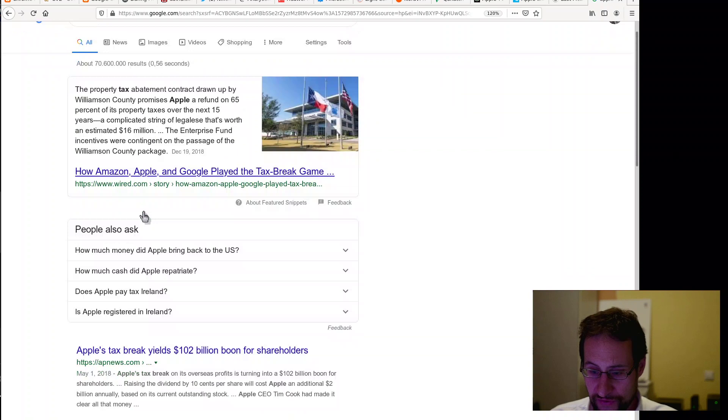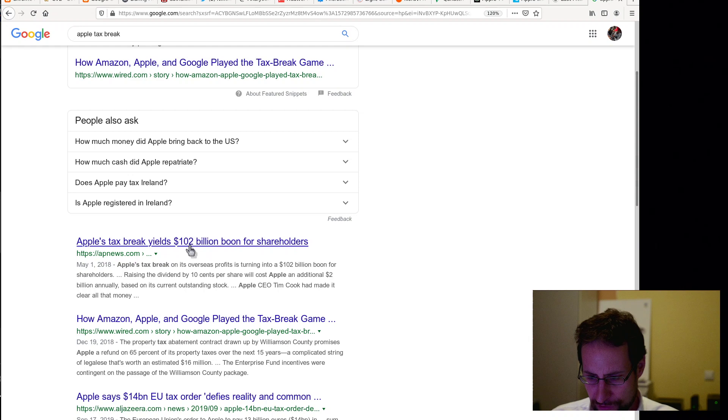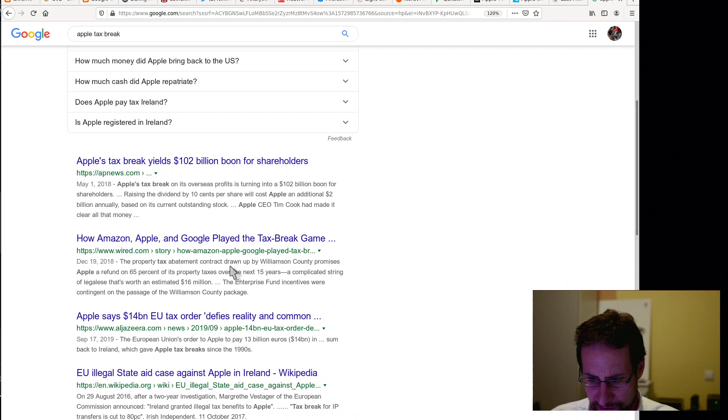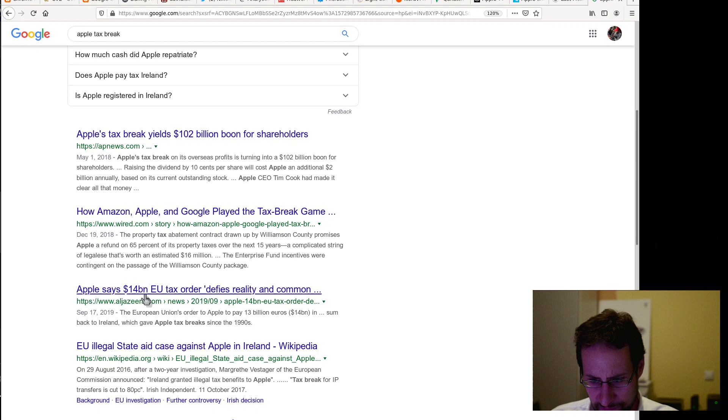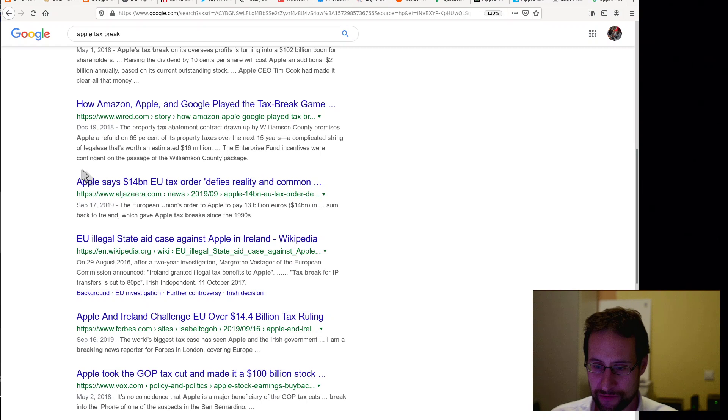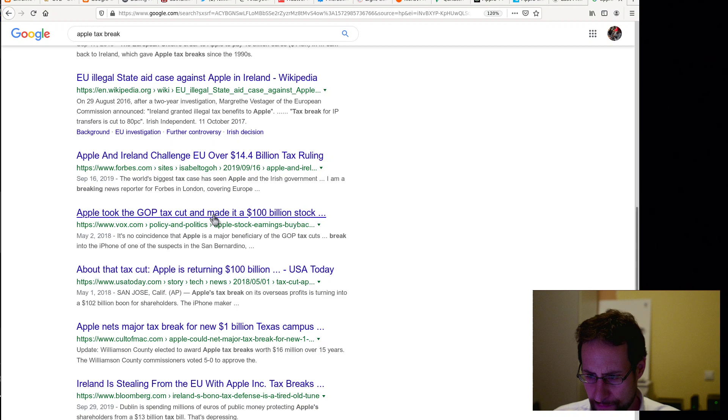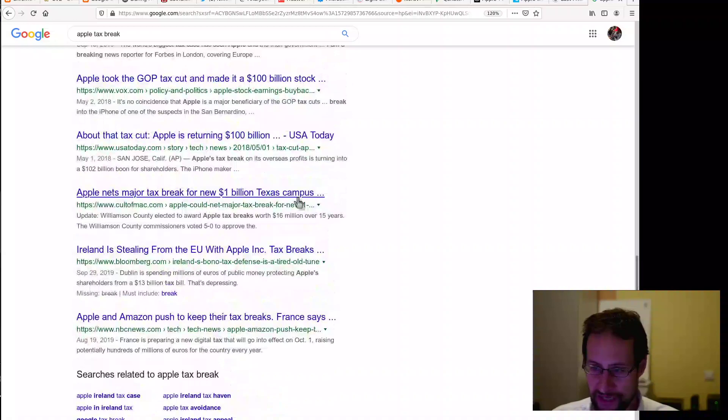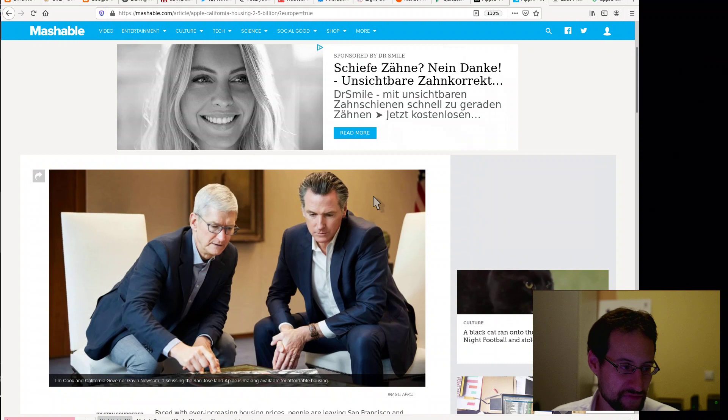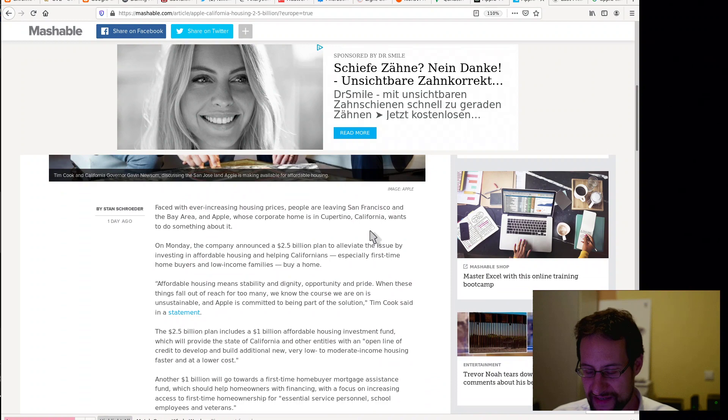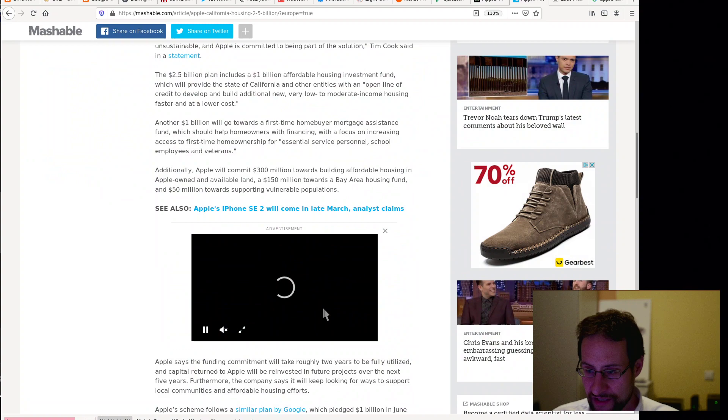Apparently they got a $50 billion tax cut, which probably we should fact check. Just to put this a little bit in perspective, our usual end of the news segment. Apple's tax break yields $1-2 billion boon for shareholders. Apple says €14 billion EU tax order defies reality in common sense. I mean, not paying taxes and then saying they should pay the taxes and that defies reality? I mean, anyway, you have $14.4 billion. Took the GOP tax cut and makes it $100 billion stock. How many? Anyway, you see the idea. Hundreds of billions and whatsoever.